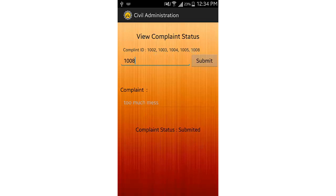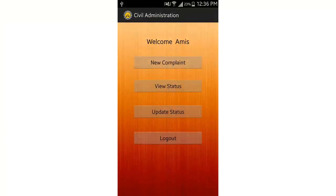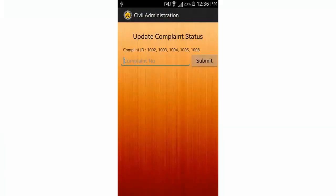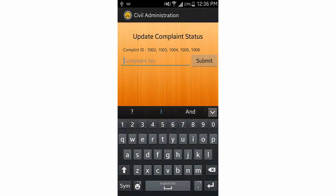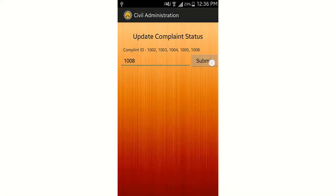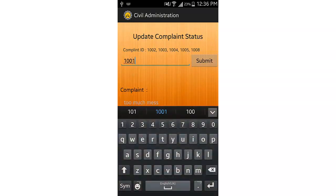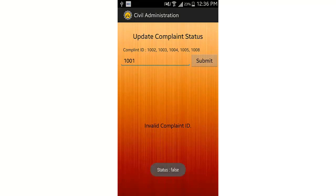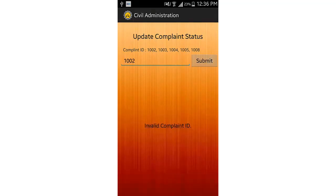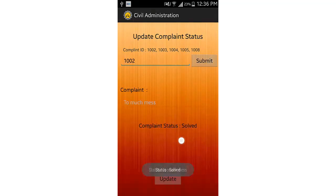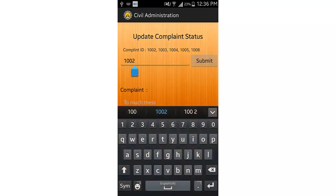Now let's enter another complaint ID. I'll go to update status and search for the current status — it shows 'submitted'. If I search for some other complaint it says 'invalid complaint ID', so I can't view it since it's not my complaint. If I enter 1002 it says 'solved'.